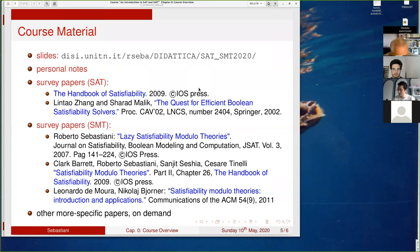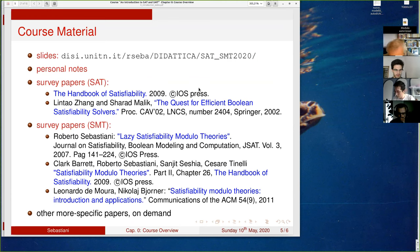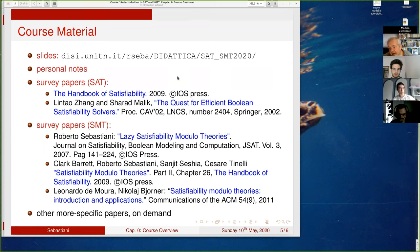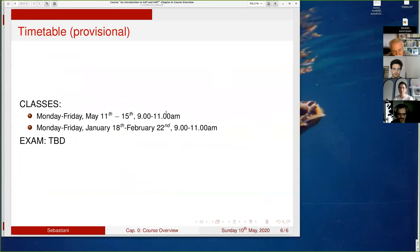There is also a paper by Leonardo de Moura and Nikolaj Bjørner: 'Satisfiability Modulo Theories: Introduction and Applications,' from Communications of the ACM. If you are interested in a specific topic, send me an email and I can suggest references. Papers referenced in the slides have numbers in square brackets, with a full list of references at the end of the slides.